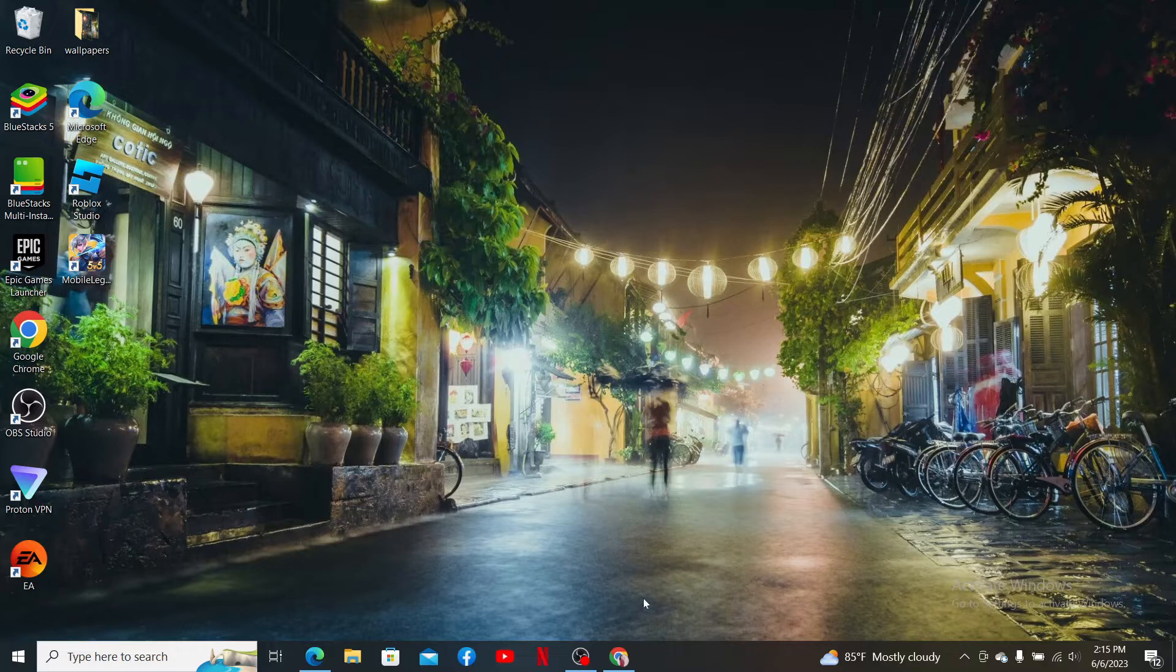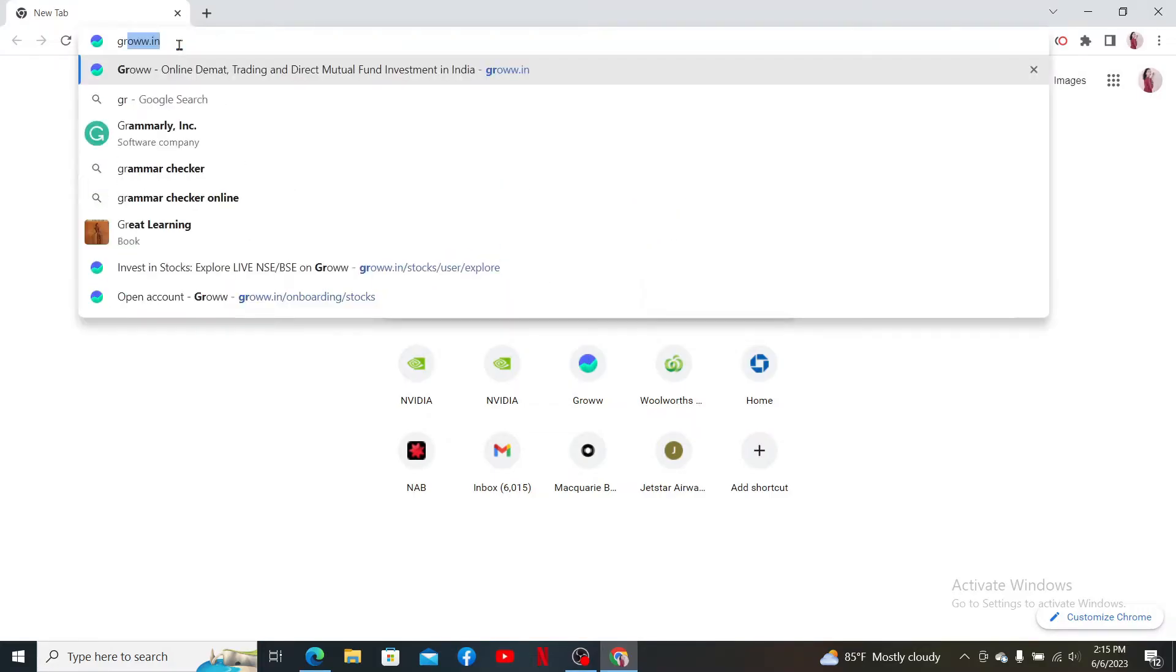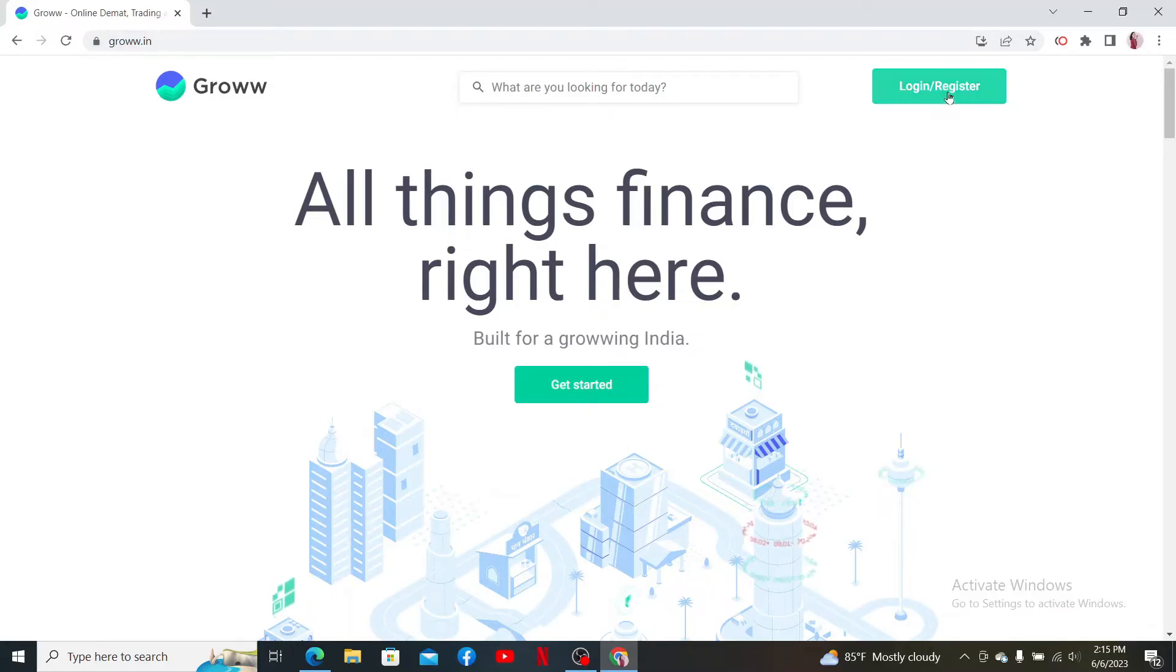In the web address bar, type in grow.in and press enter. Doing this will take you to the official site of Grow. Click the login/register button appearing at the top right-hand corner of the screen.